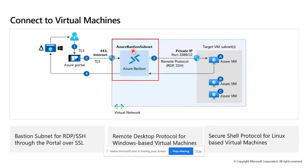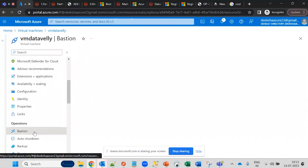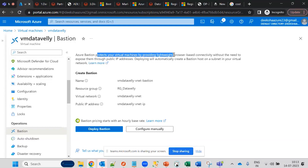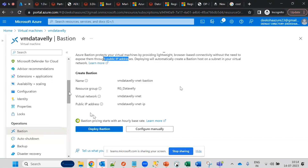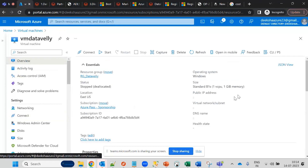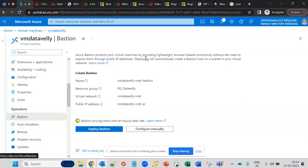Azure Bastion is a service that allows you to set up secure RDP connectivity within the virtual machine. Azure Bastion protects your virtual machine by providing lightweight browser-based connectivity without exposing the public IP address. When using RDP, the public IP address is visible; with Azure Bastion, the public IP address is not exposed.